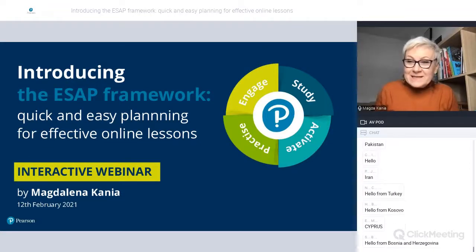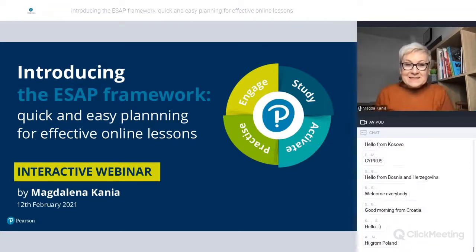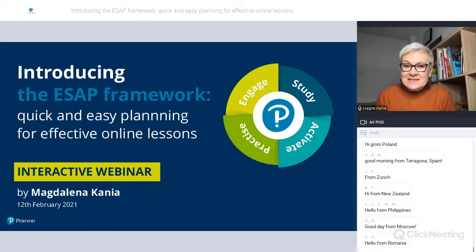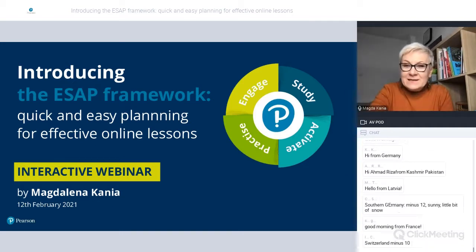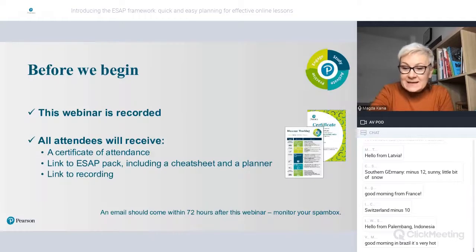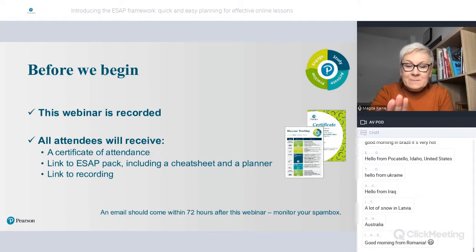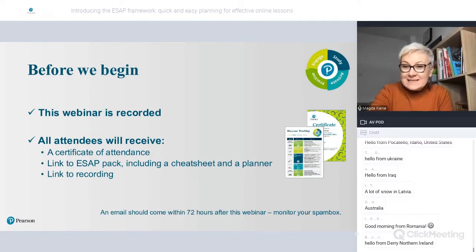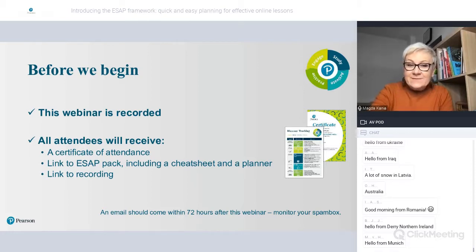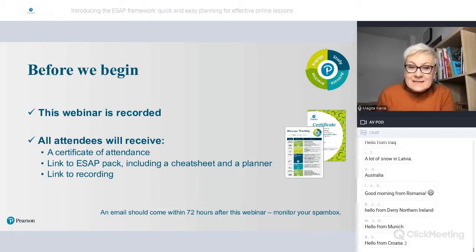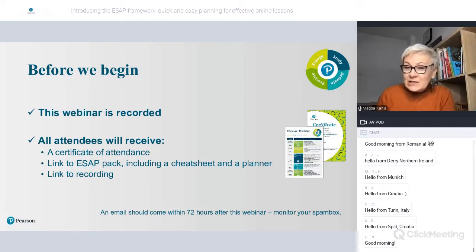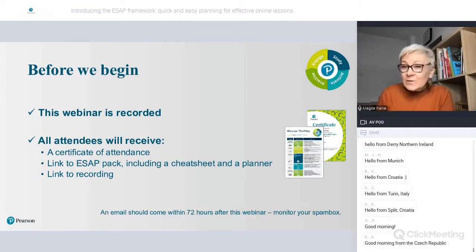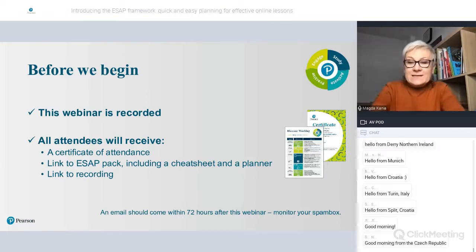A very warm welcome from a freezing cold Poland. Today's session is about the ESAP framework. The webinar is recorded and you will receive a certificate of attendance. You will also receive a link to the ESAP pack including a cheat sheet, a planner, and of course a link to the recording of this session.